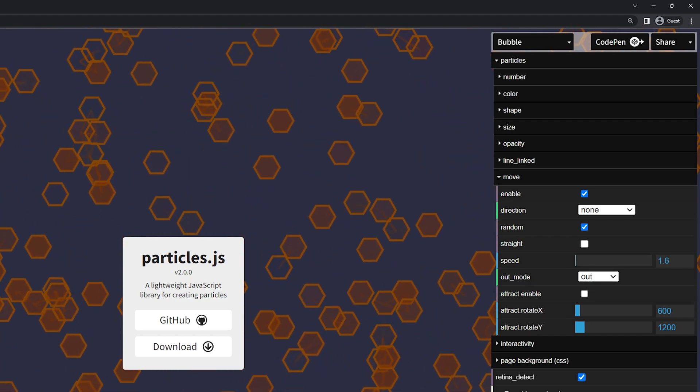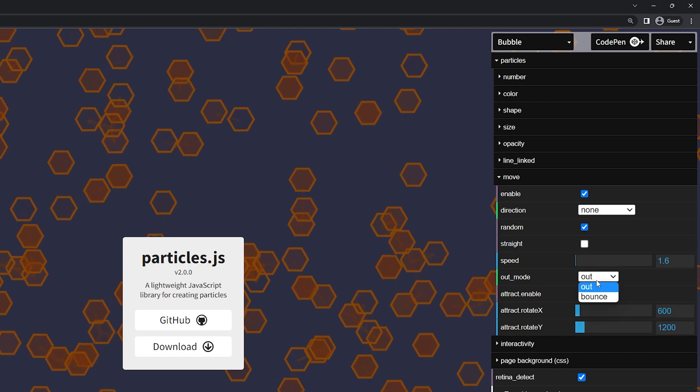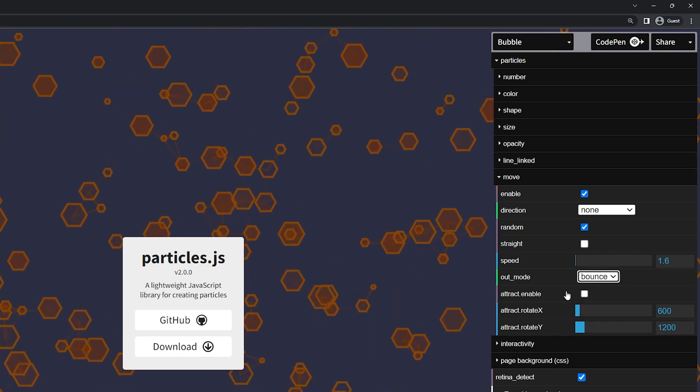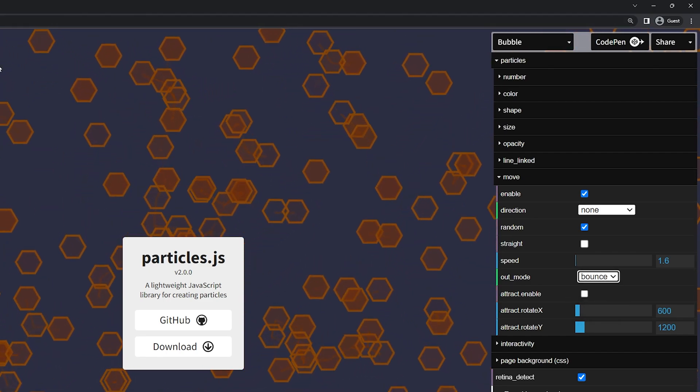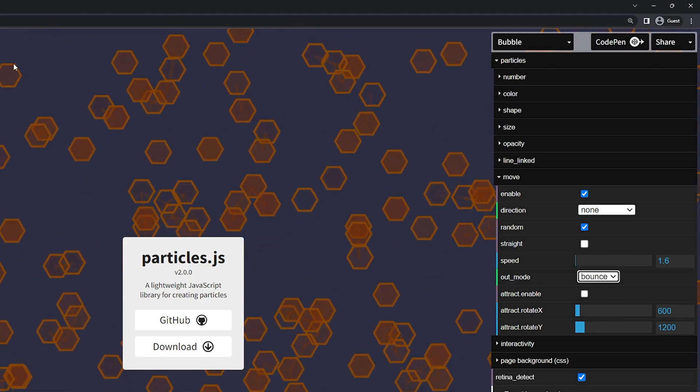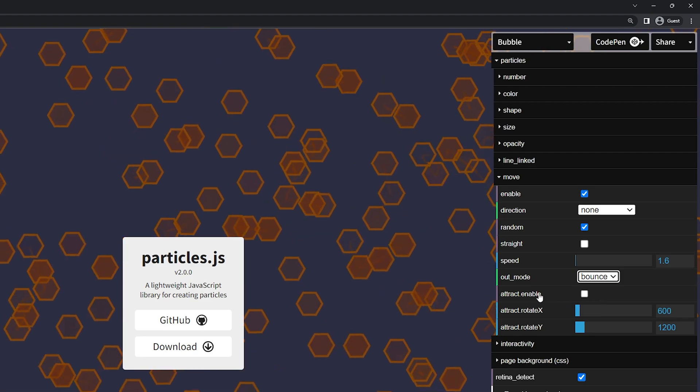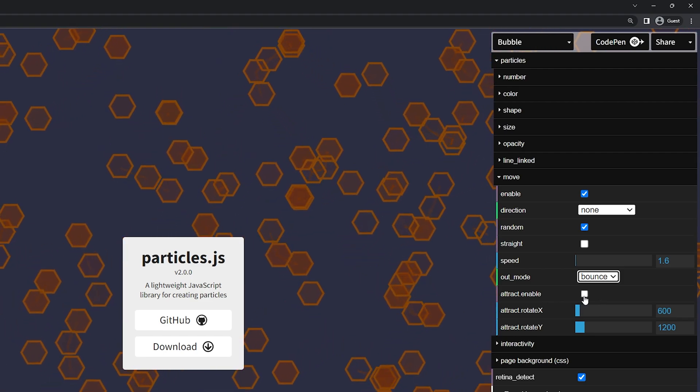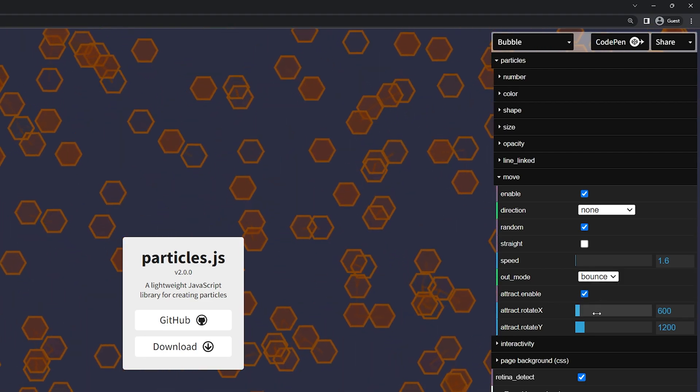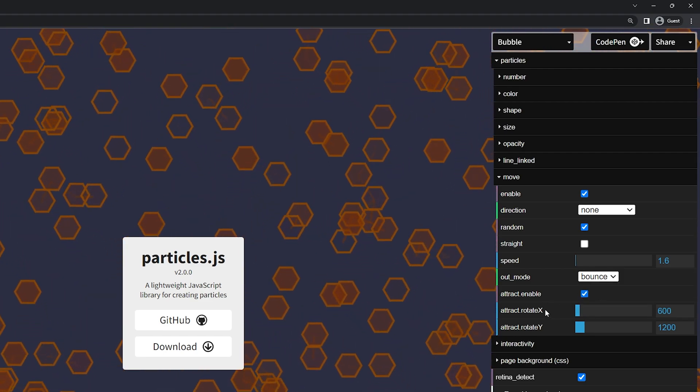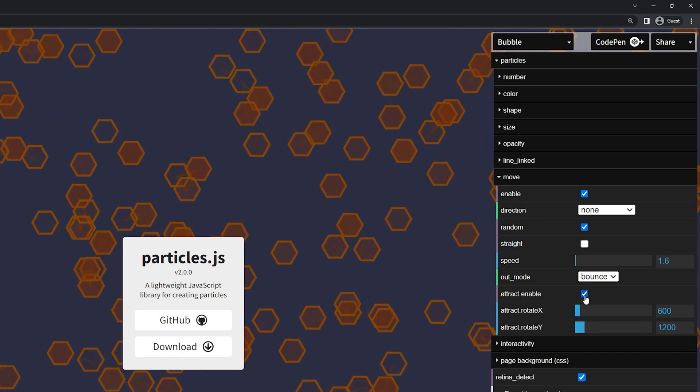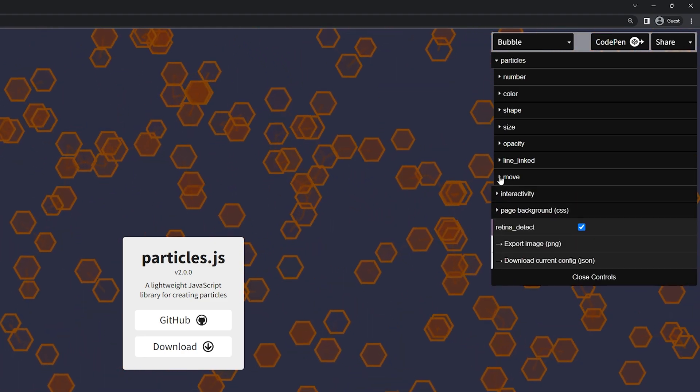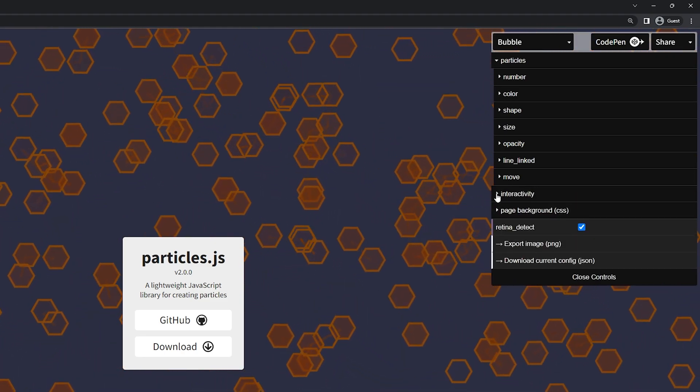Down here we have the out mode. So this means that they're going to go off the page but you can actually change this to a bounce. So when they hit the edge of the page they'll actually bounce and come back in. Here we have an attract enable and you can change the attract rotate x or on the y. For this example I'm just going to leave this off. Let's minimize the move.